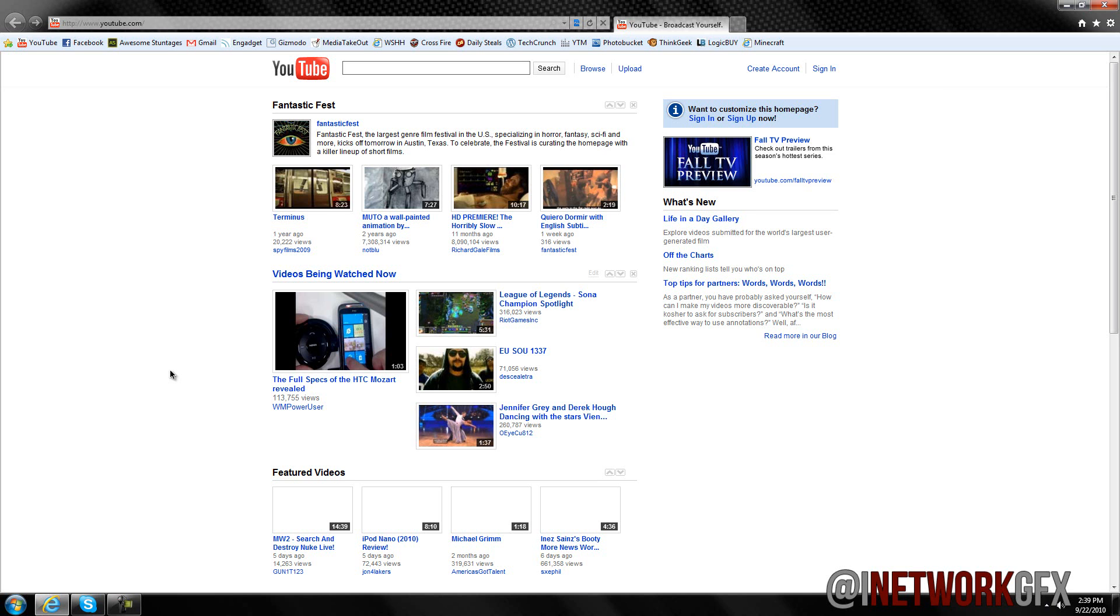Now this is still in beta mode so we do have some bugs or flaws that will be fixed in the future. So basically they rearranged or redesigned the back and forward buttons.